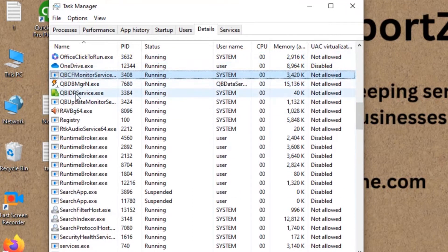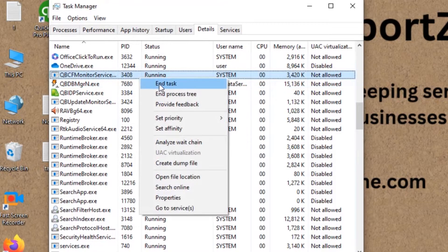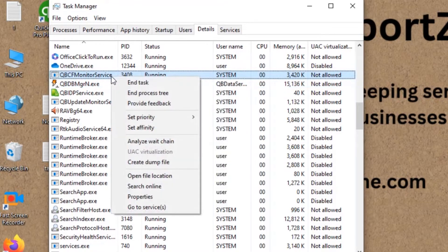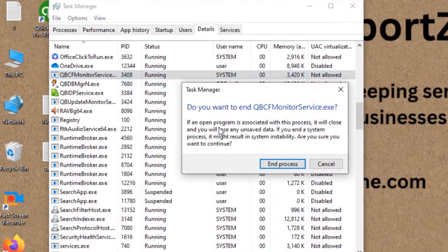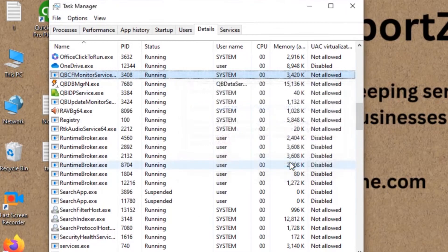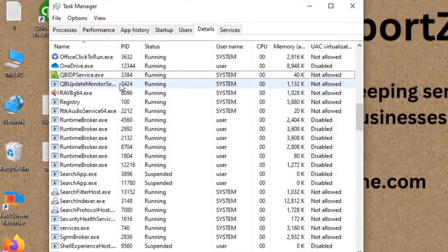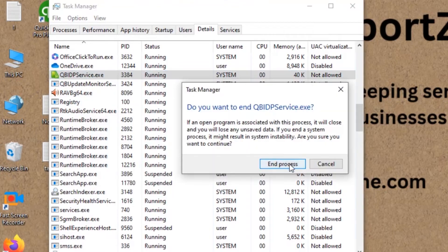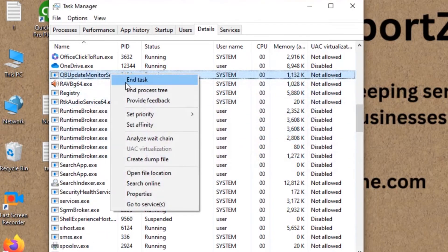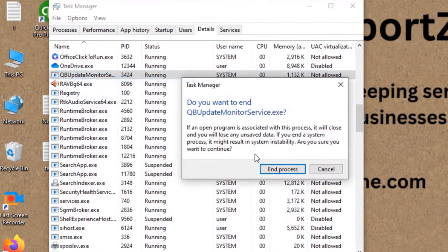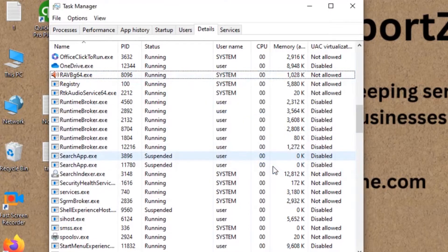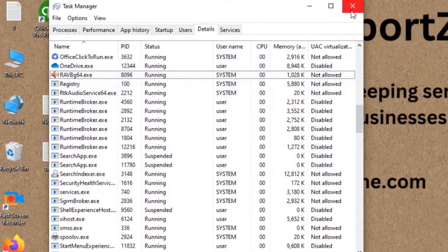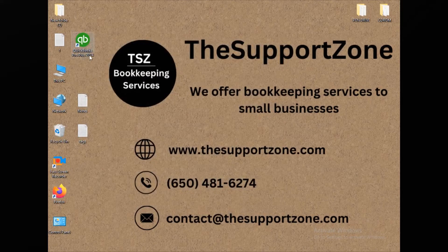You need to turn off all those running services one by one. Just right-click on each one, click End Task, and do the same for all services running on your computer. Once all the services are completely removed from the list, close this window and then try to open QuickBooks again.